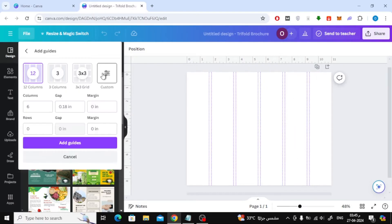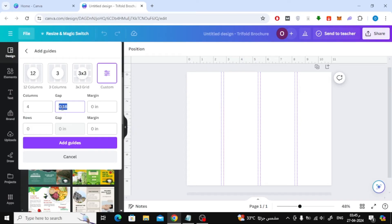Then choose custom from here. In the columns field, make it four. Then make the gap zero.